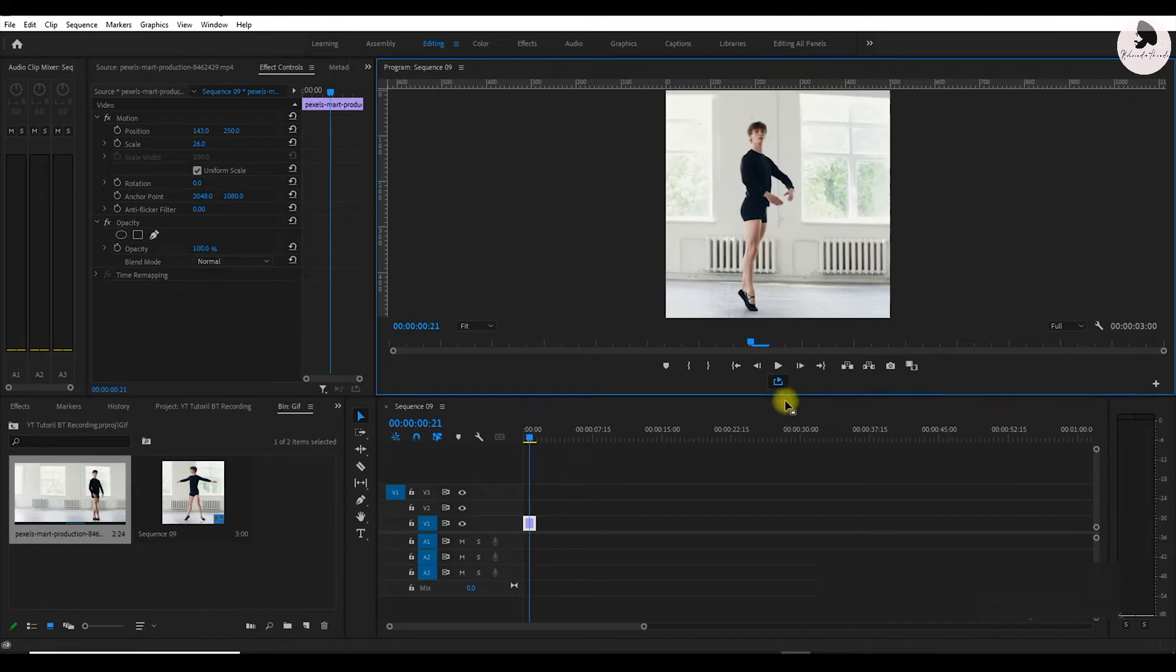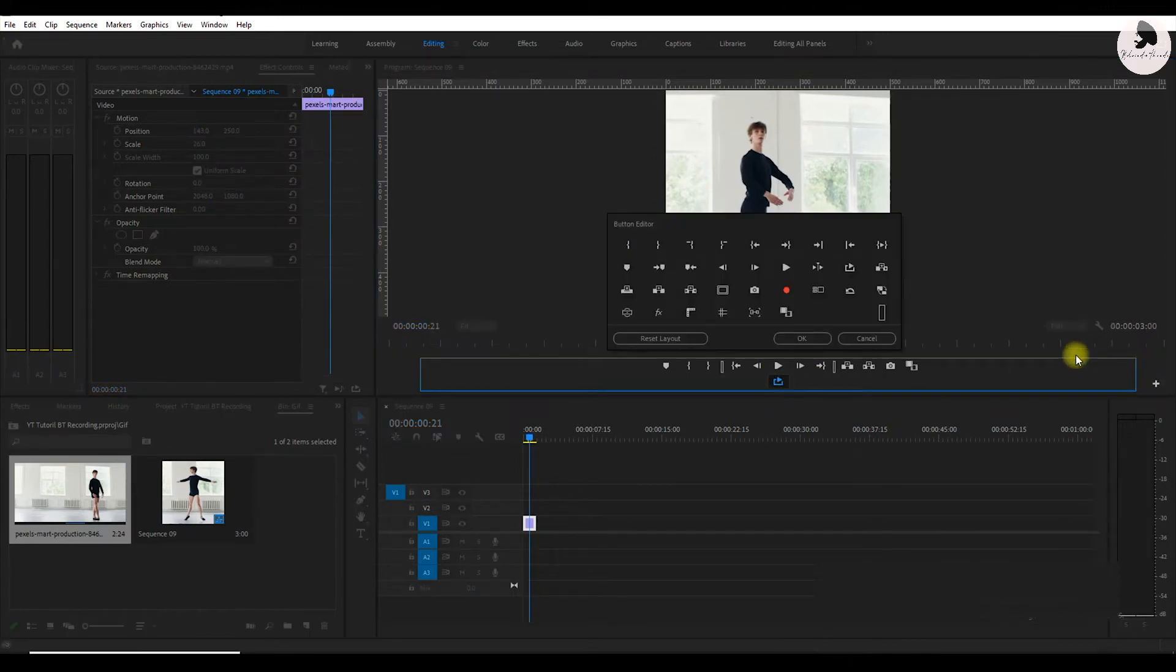If you can't have this button, click here on the plus icon, and you can find here this button. Just select and hit ok.